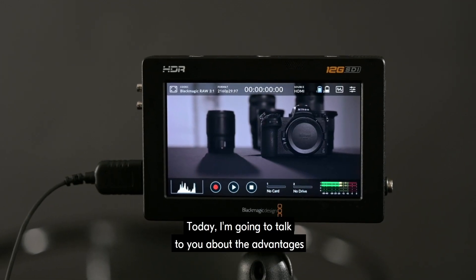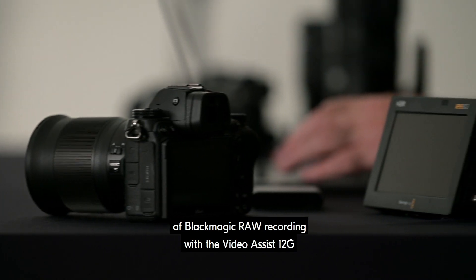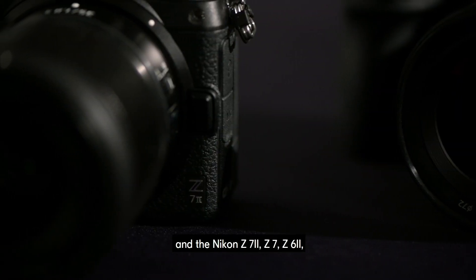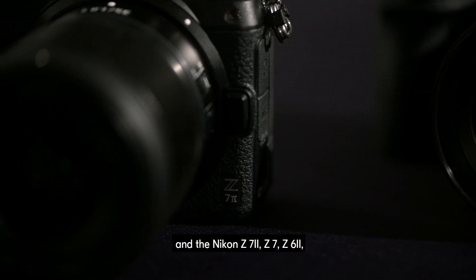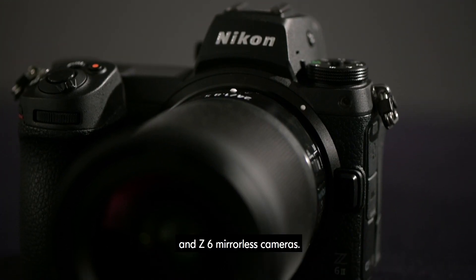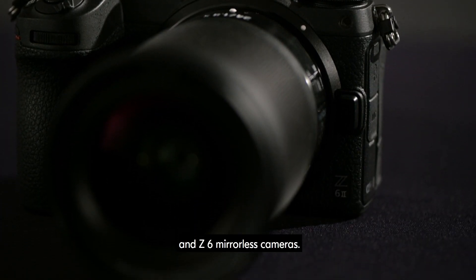Today I'm going to talk to you about the advantages of Blackmagic RAW recording with the Video Assist 12G and the Nikon Z7II, Z7, Z6II and Z6 mirrorless cameras.